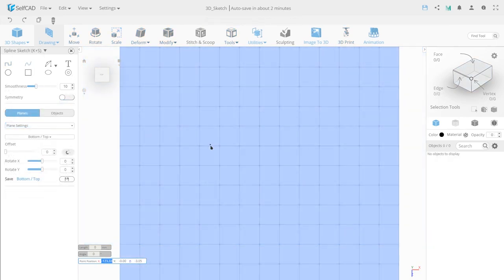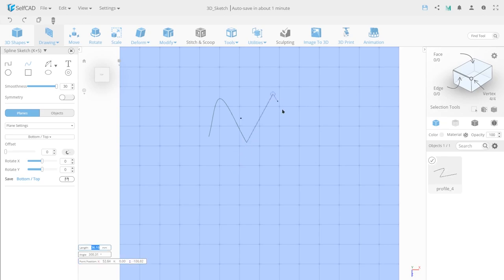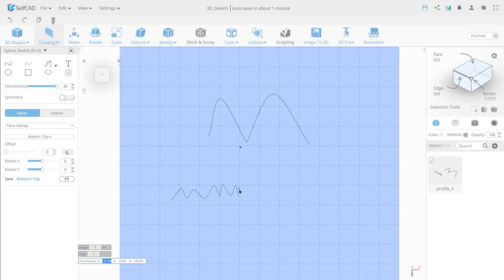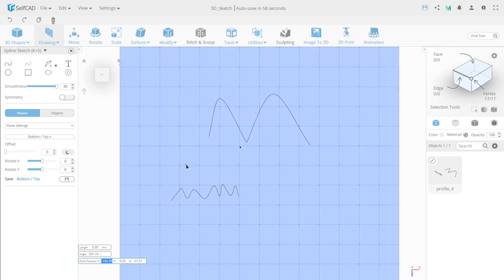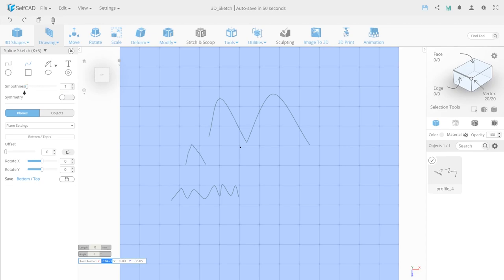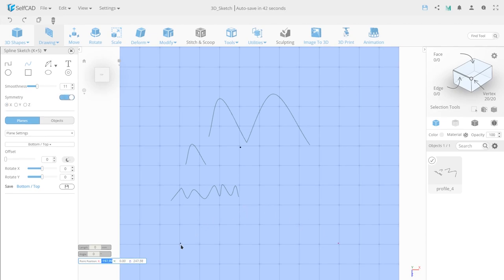The next tool, Spline, allows you to create curved lines with smooth-angle anchor points. Let's look at the settings of this tool. Smoothness lets you choose the level of smoothness of the spline angles.